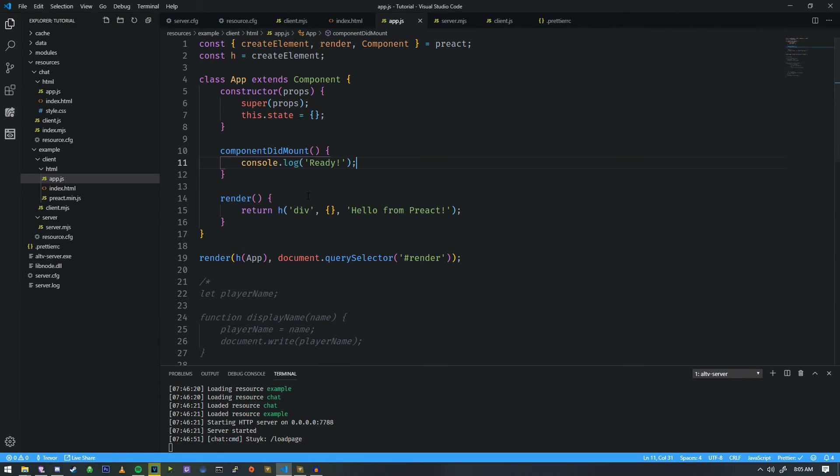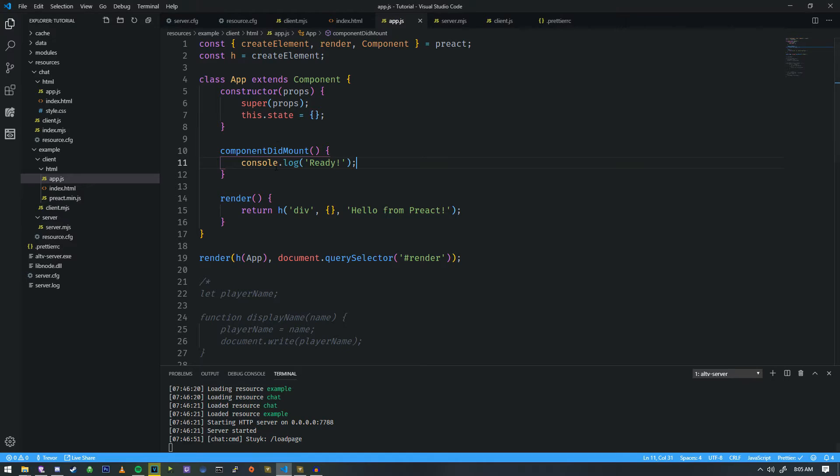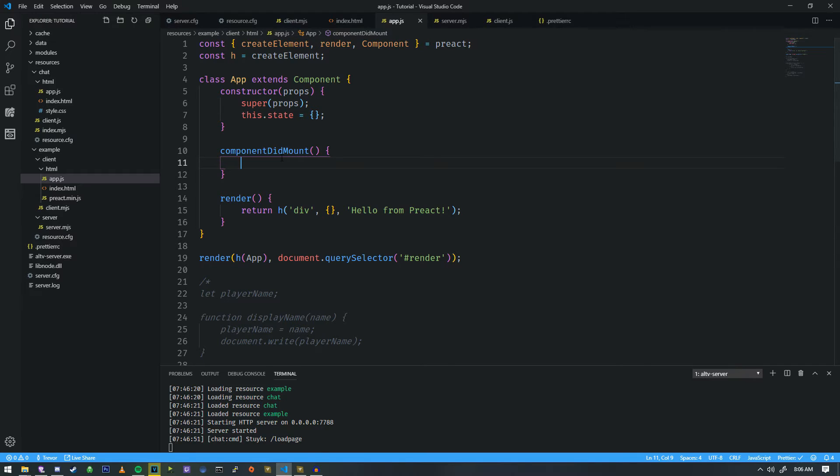So a good way to put it is if I put a console log in here, and I do ready, and I refresh, it's pretty much instant. So what I want to do is I want to display a name.